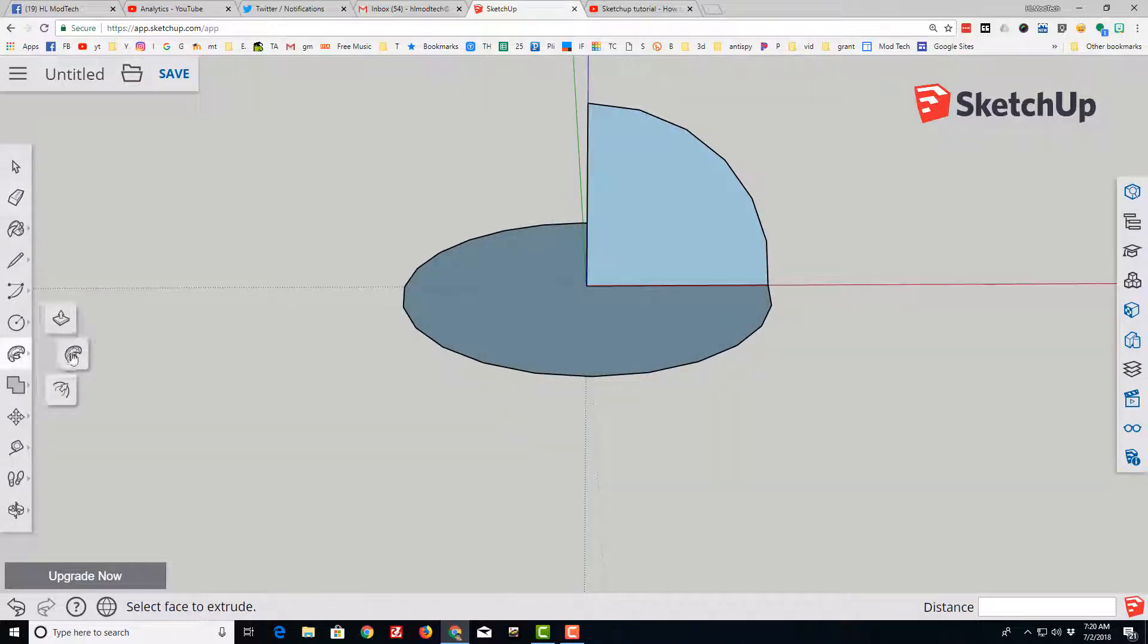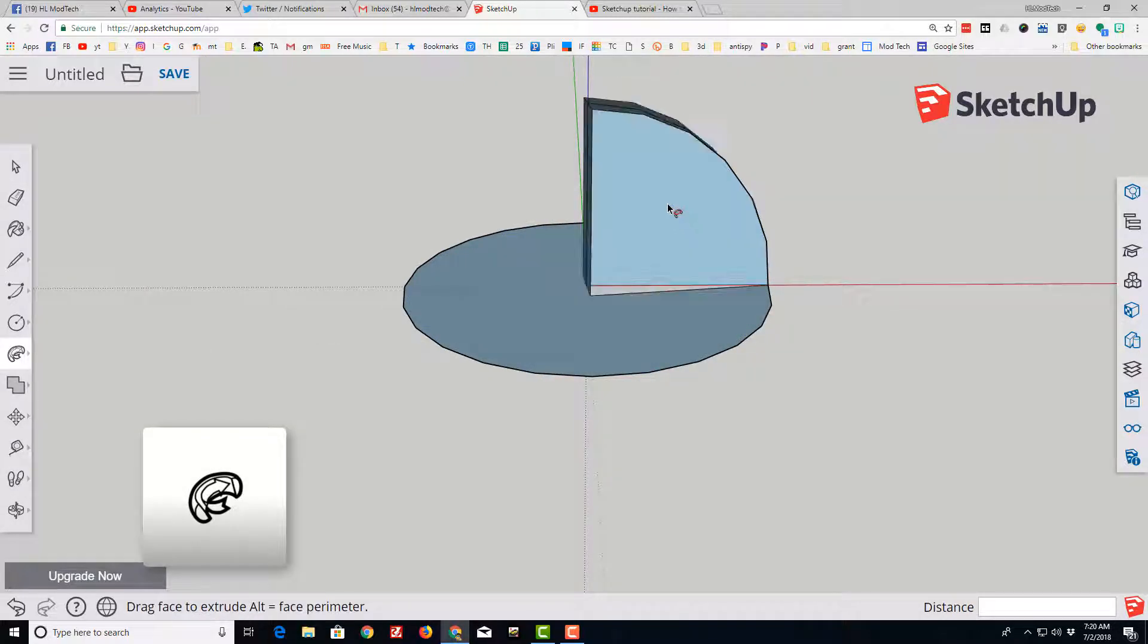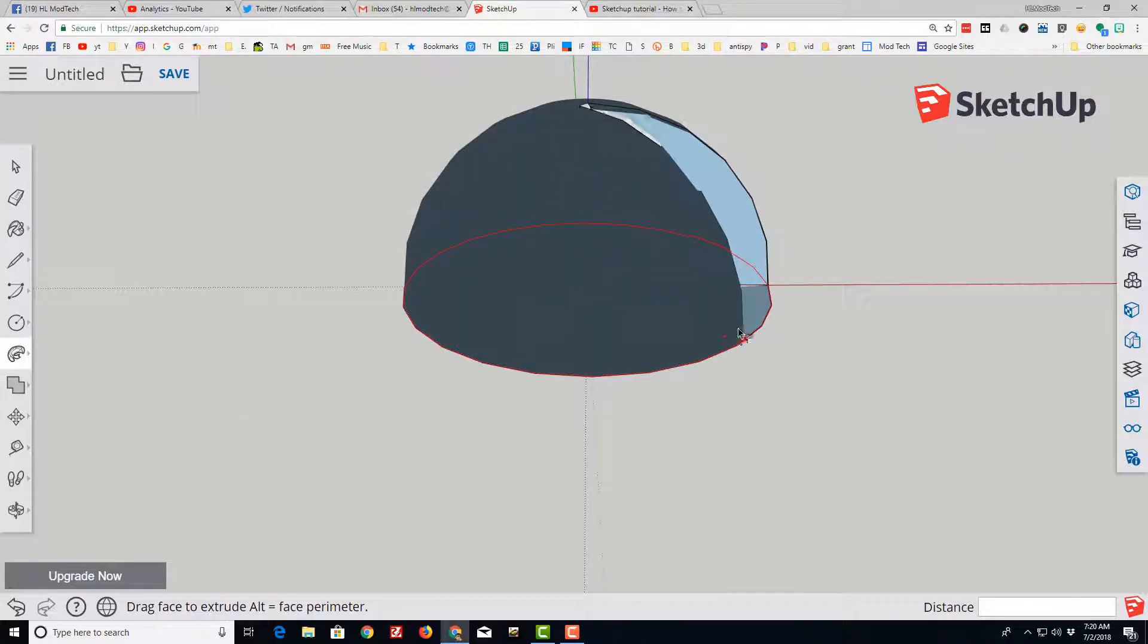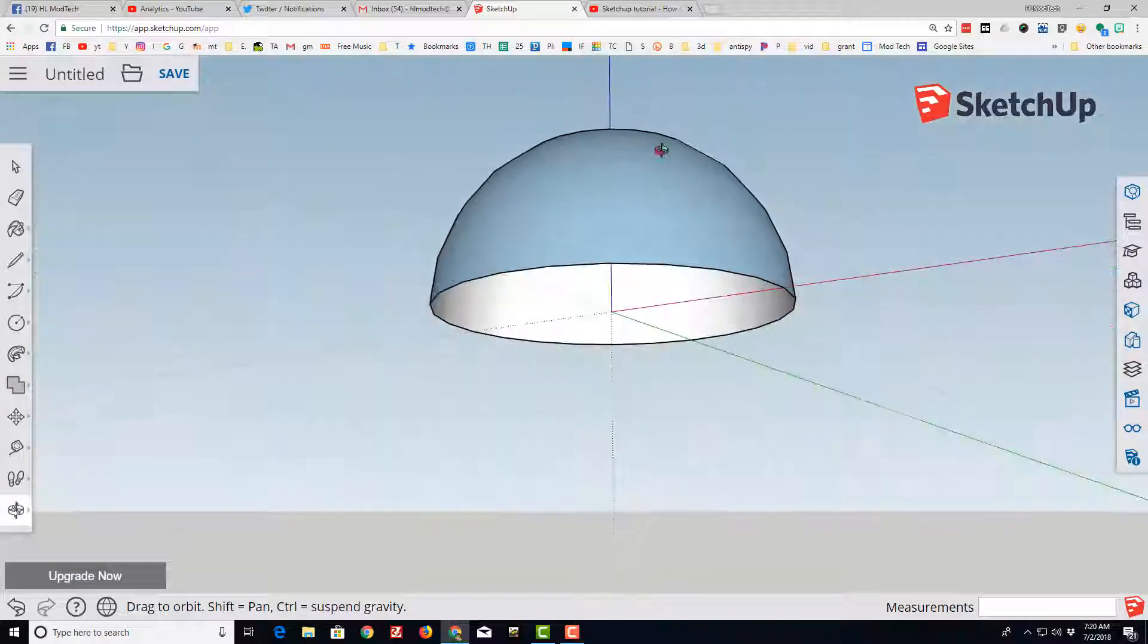I'm going to switch to the super nifty follow me tool and just follow the outside of my shape to make that lovely half sphere.